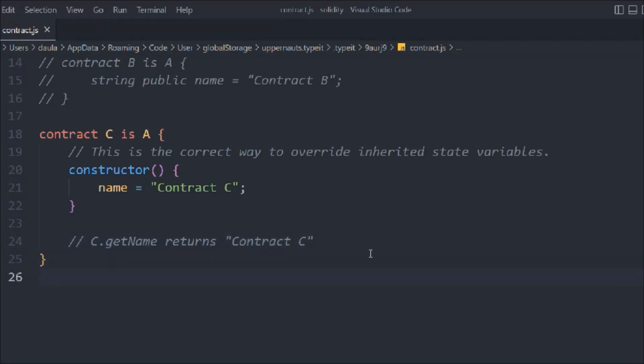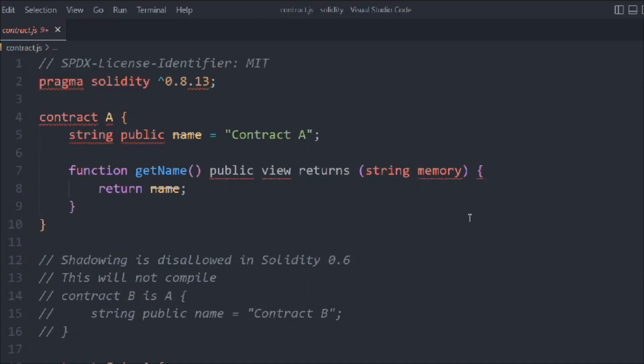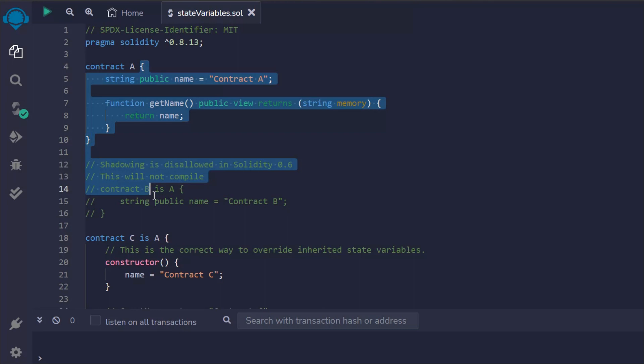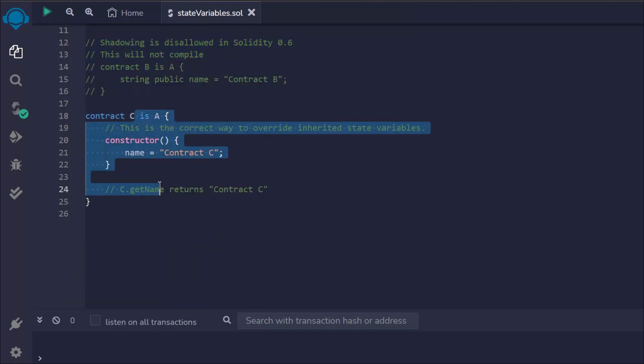That's the way you have to simply update the state variable. Here we have the entire smart contract we have written for getting the notion of the shadowing concept in Solidity. You can see this is the first contract we have and this is the C contract.